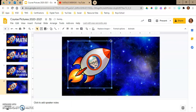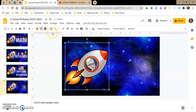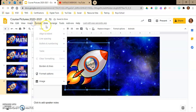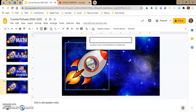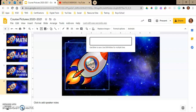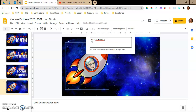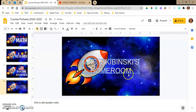I make the Bitmoji the size that I want. Then I like to use word art to put in my words. So I go to Insert > Word Art and type in what I want. I'm just going to put "Mrs. Skibinski's Homeroom" since I'm making one for my homeroom course in Schoology.